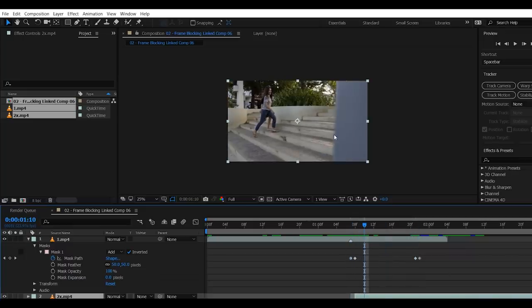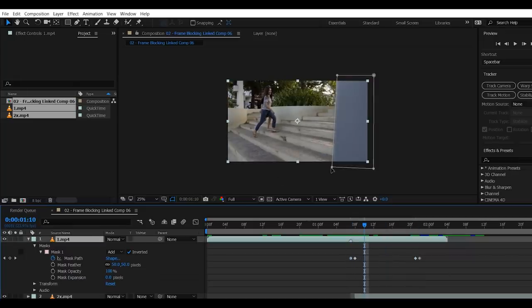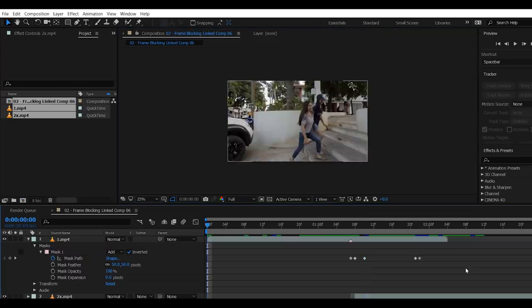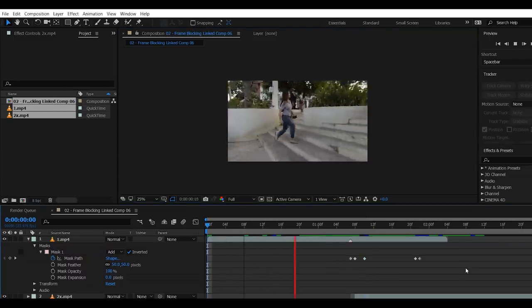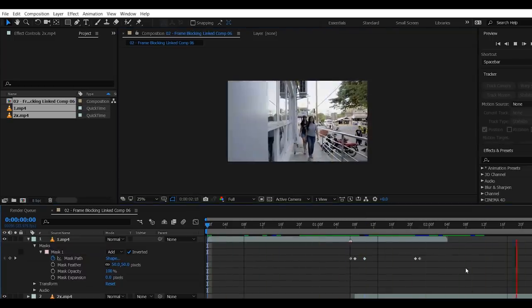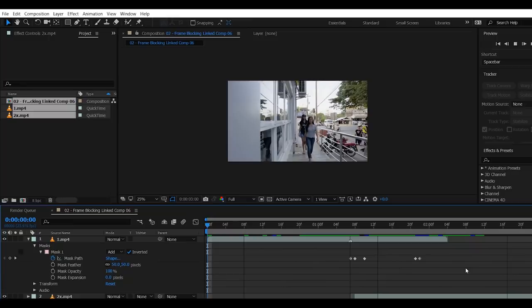Another one. Just move the mask a little bit. Let's try to play this. Alright!